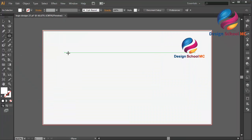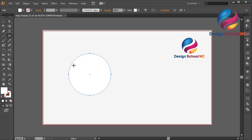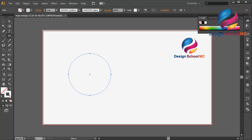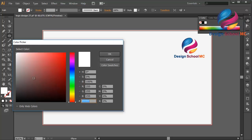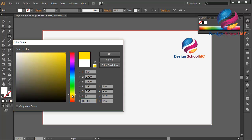First I will create a circle object using the ellipse tool and change the fill color — maybe using fill color. I will change the color to orange or yellow. This is my color code — you can use the same color with me — and click OK.